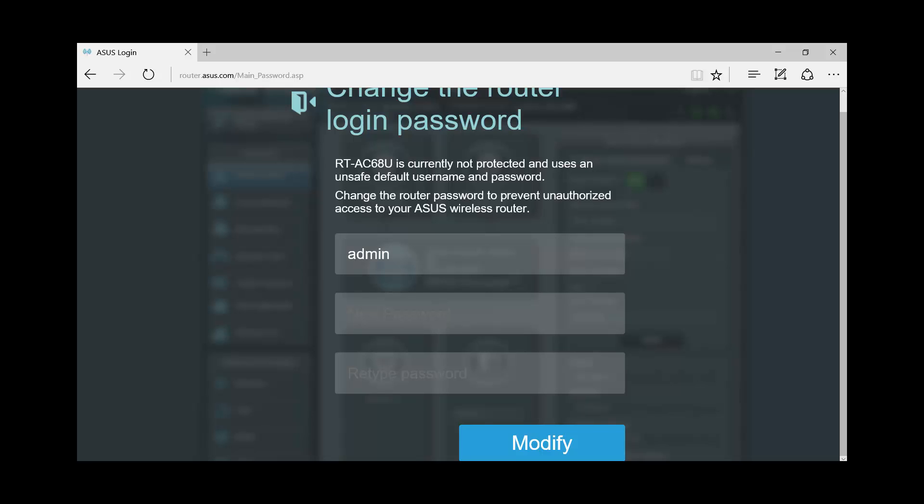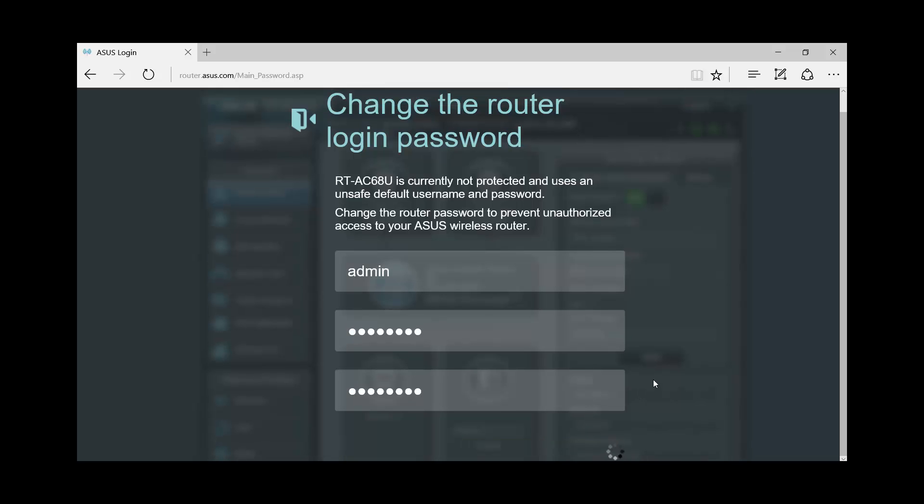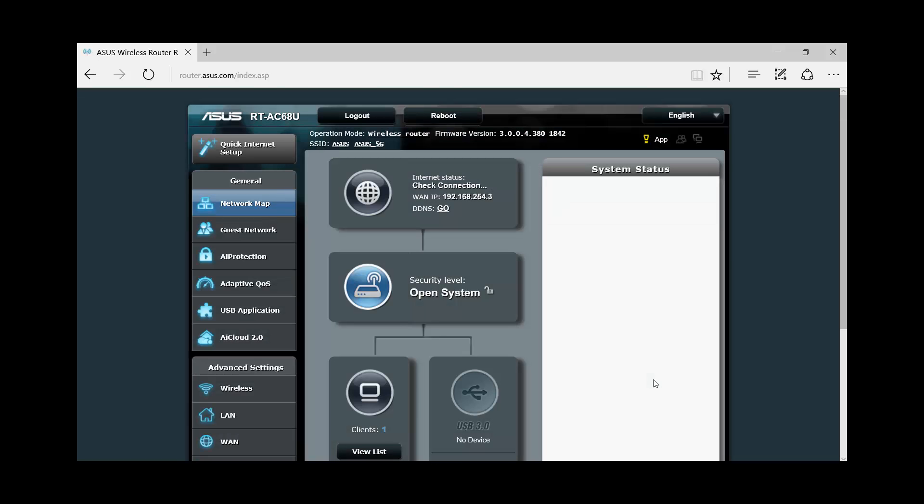Okay so by default, the default username and password is admin. Password is admin. Now for security purposes, you have to put in a customized password for its security protection. Then once done, you just have to click modify. Then it should save the new password that you have put in.